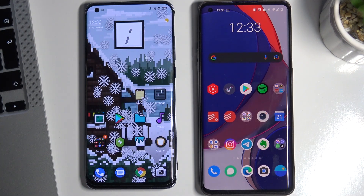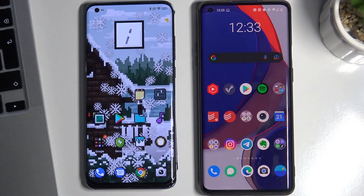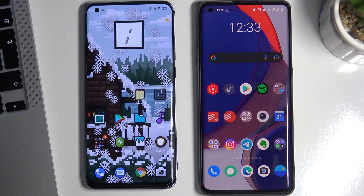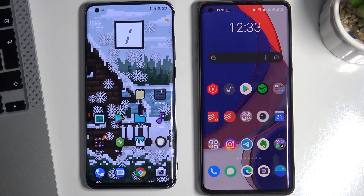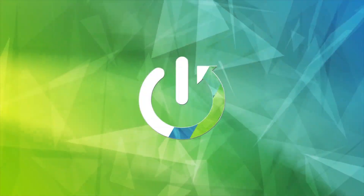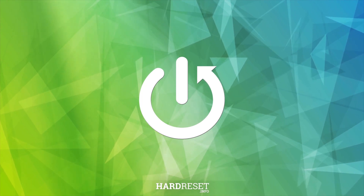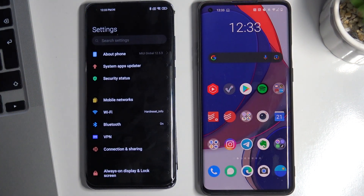Hi, welcome to Hard Reset Info channel. This is the Xiaomi Mi 10 Pro and now I will show you how to set up Nearby Share on this device. At the very beginning, you need to open the Settings application.